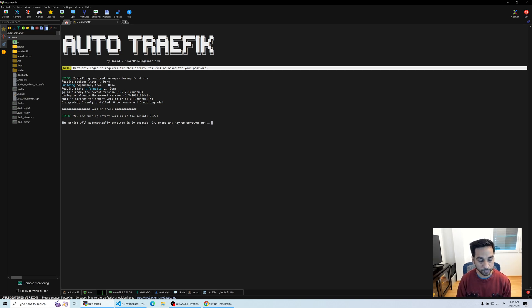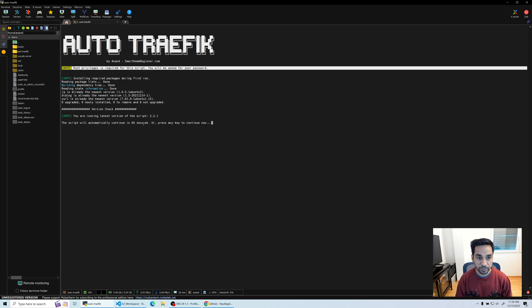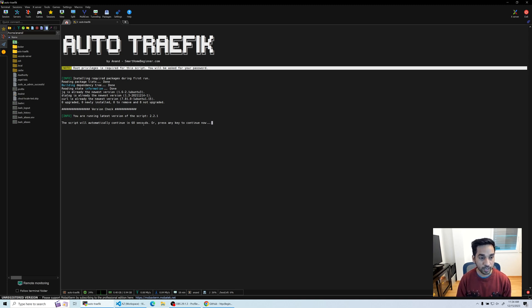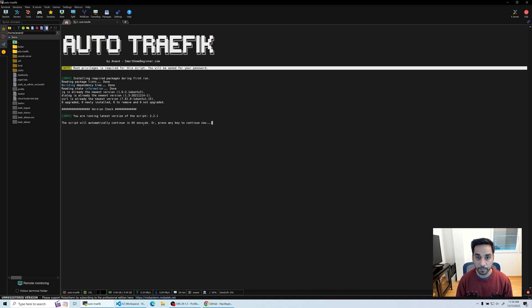First time you start the script, it's going to install some of the basic packages like jq, dialogue, and curl. These are commands that are used by the script.